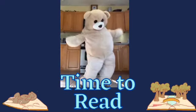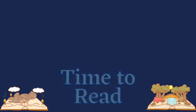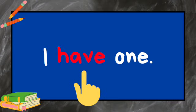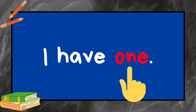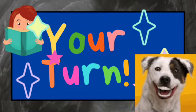It's time to read. I have one. Your turn.